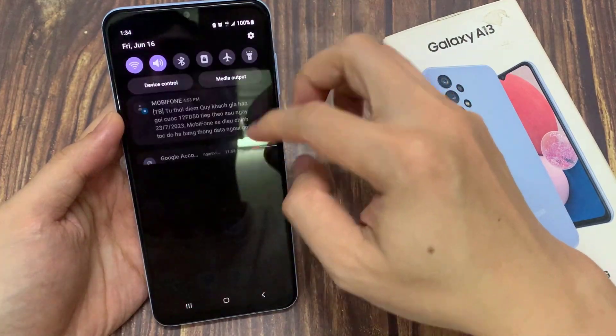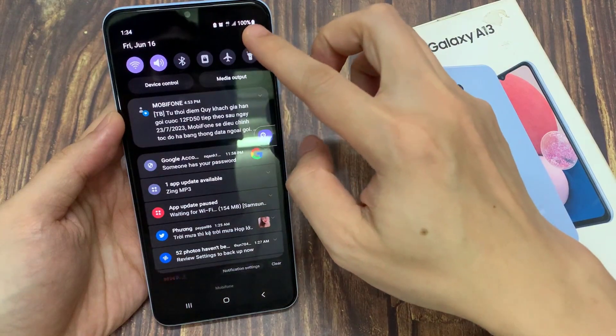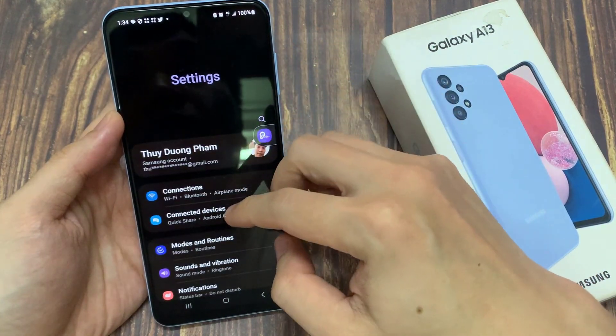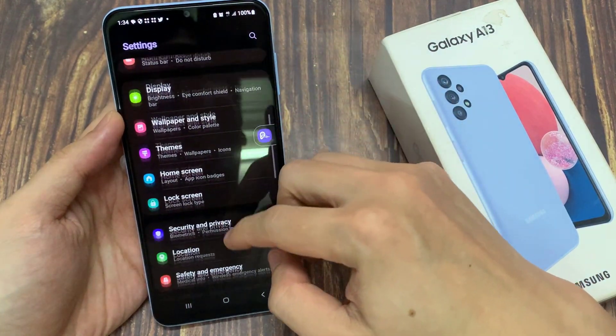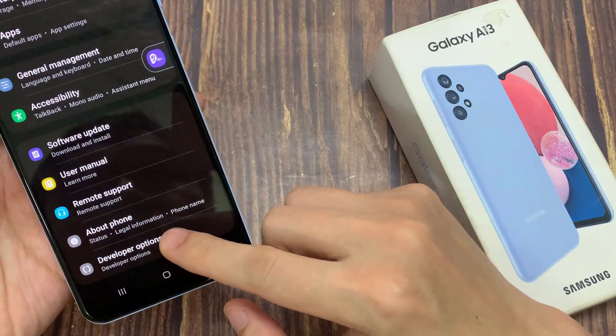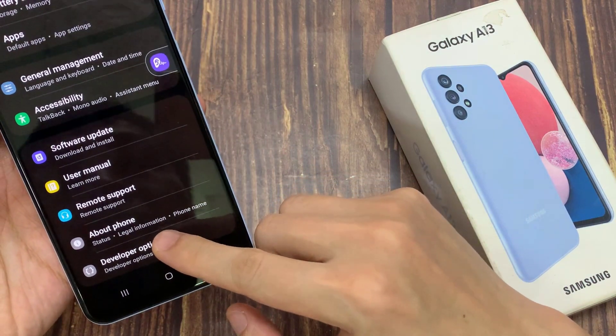From the home screen, swipe down at the top and tap on the settings icon. In settings, swipe up to go down and tap on developer options.